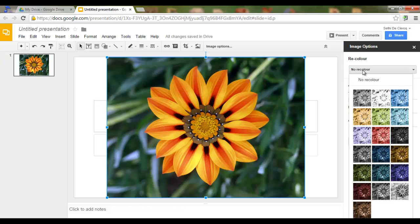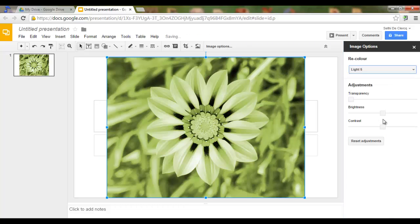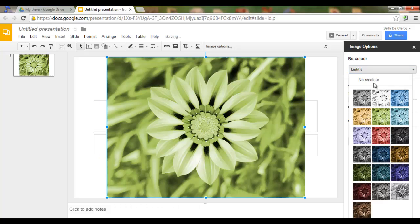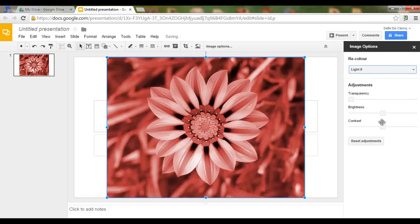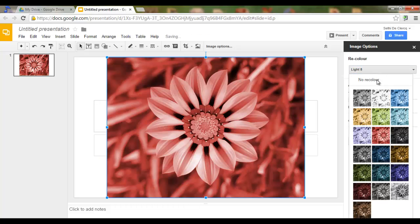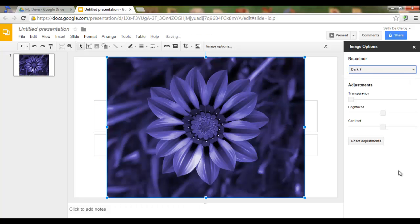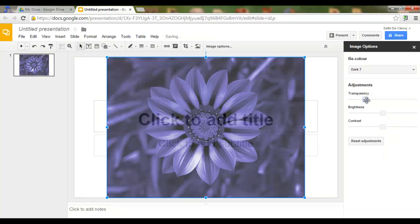Let's have a look at this recolor option. We have lots of different options here. We can also reset adjustments after we've made them. So let's just adjust this.